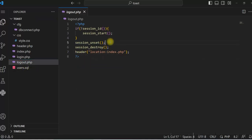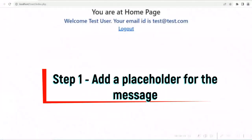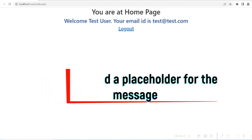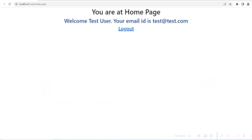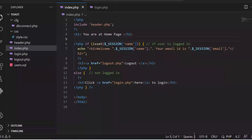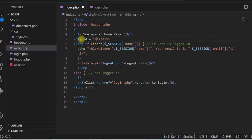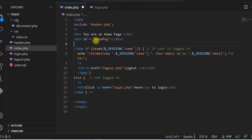We need to add the toast notification as soon as the user logs in successfully. Step 1: add a placeholder for the message. After successful login the user is redirected to the home page, and then the message appears — so the message is actually appearing on the home page. Let us add a div in index.php for the message. You can add this div anywhere in index.php within the body. I have added it here with id equal to showmsg.